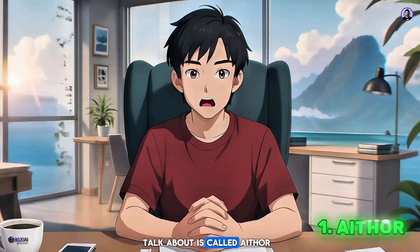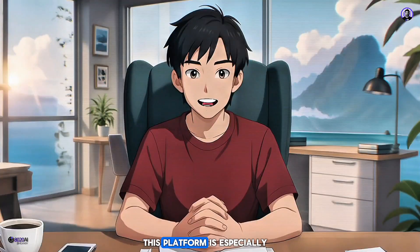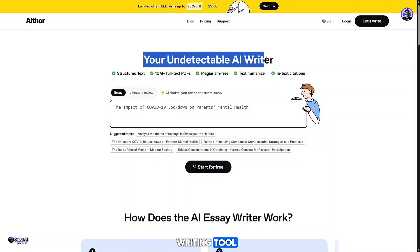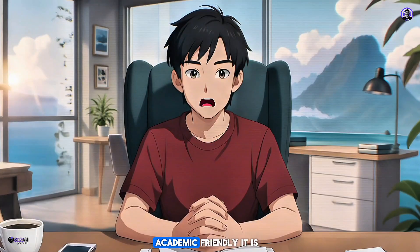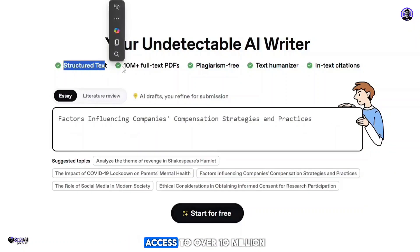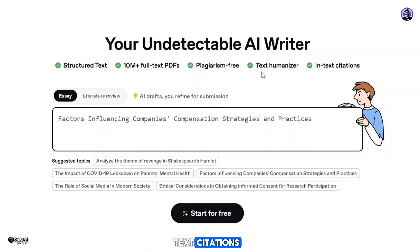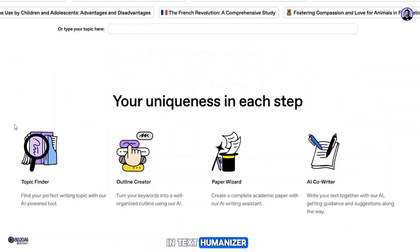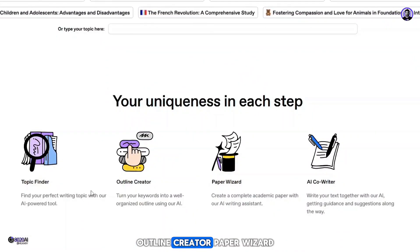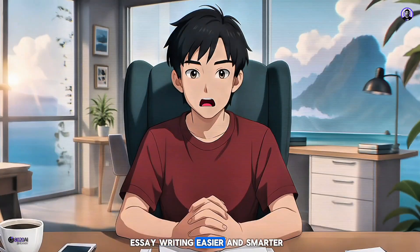The first tool is called Aether. I searched for it on my browser and entered the official website. This platform is especially popular for essay writing because it's known as a fully undetectable AI writing tool. One of its biggest strengths is how professional and academic-friendly it is. With Aether, you get structured and organized content, access to over 10 million full-text PDFs, plagiarism-free writing, in-text citations, and a built-in text humanizer. It also includes handy features like a topic finder, outline creator, paper wizard, and AI co-writer, all designed to make essay writing easier and smarter.